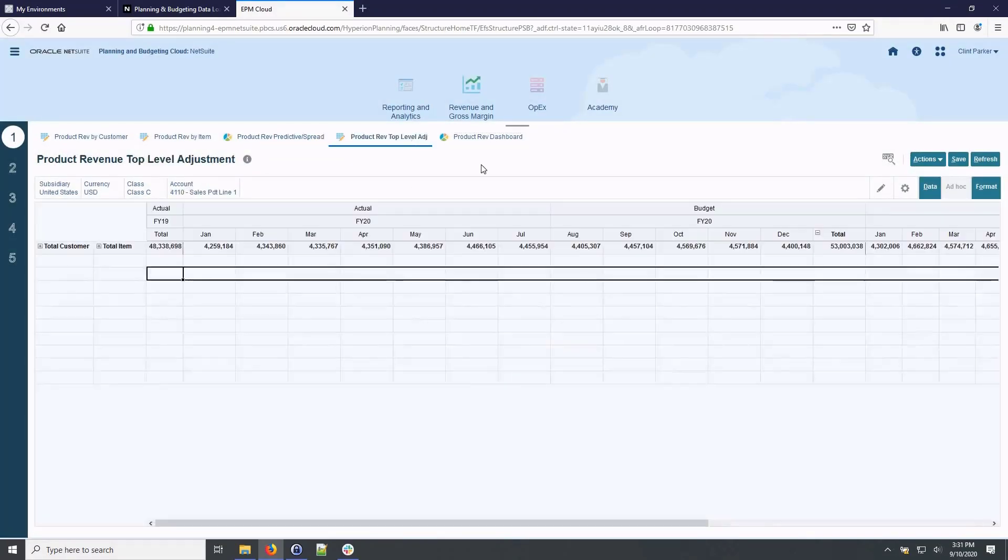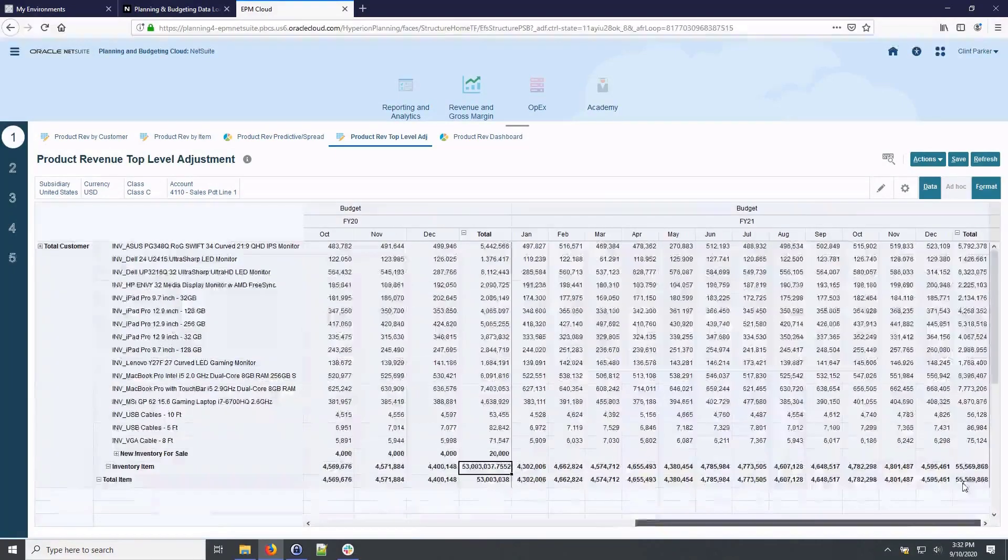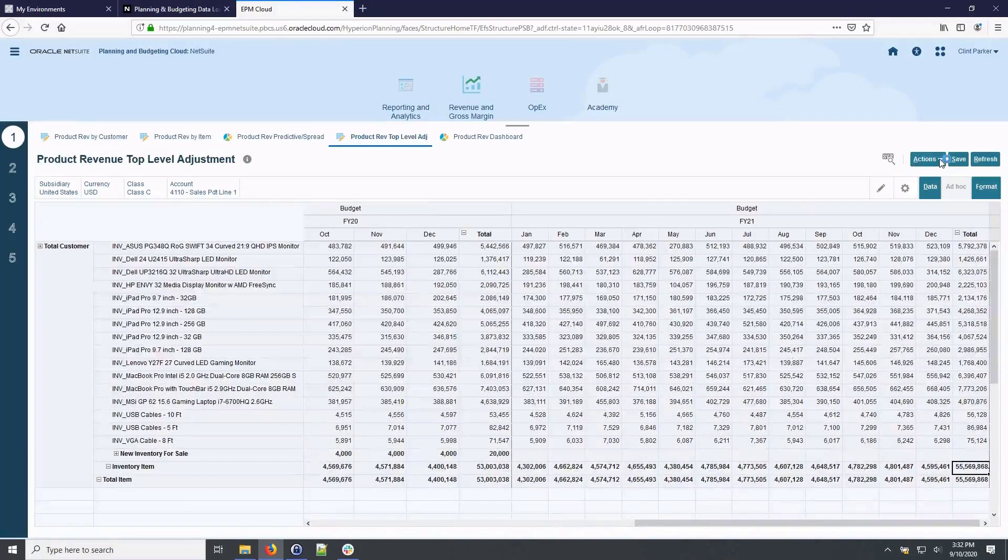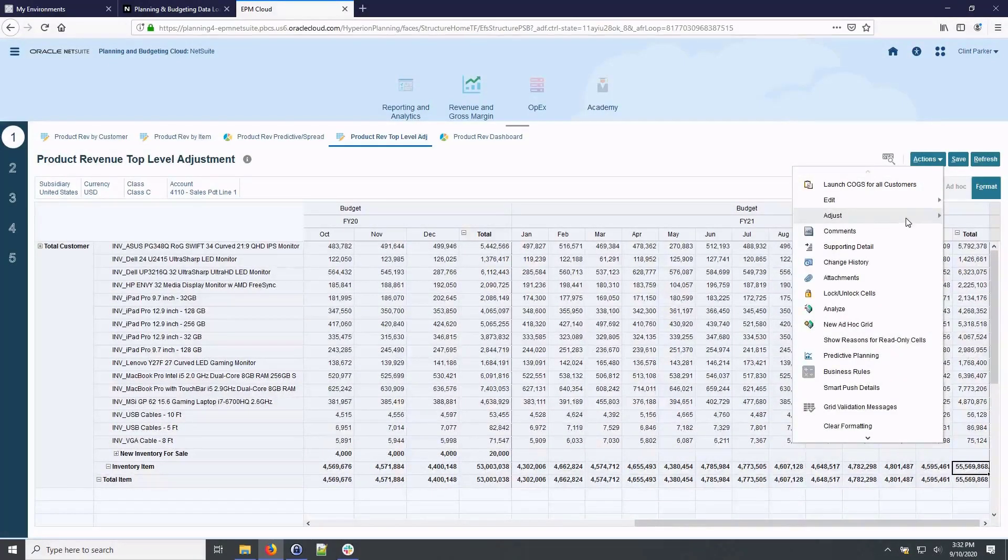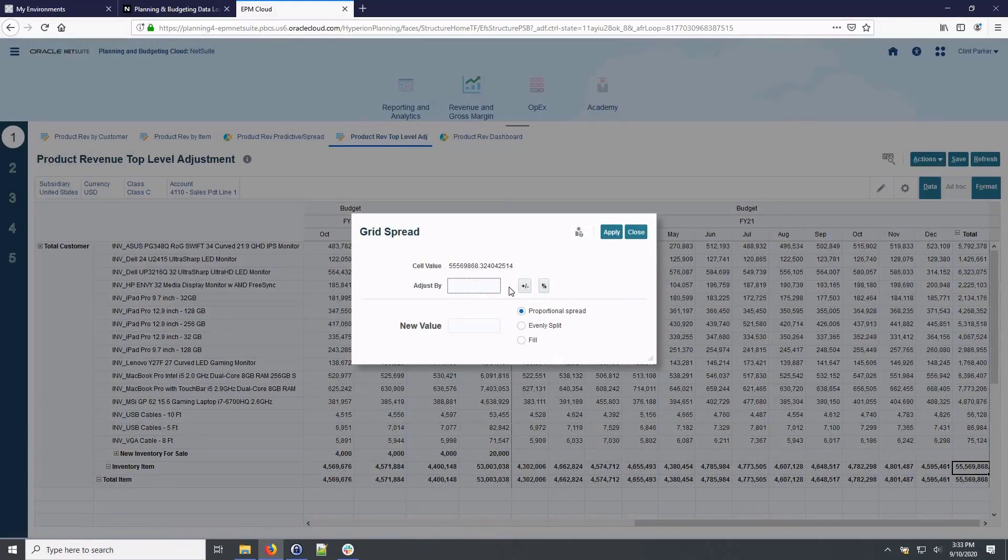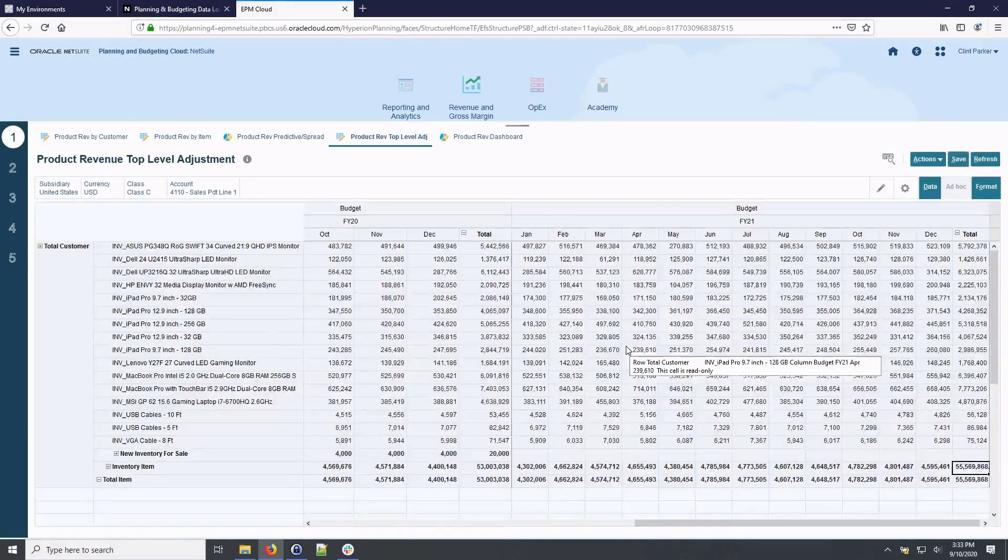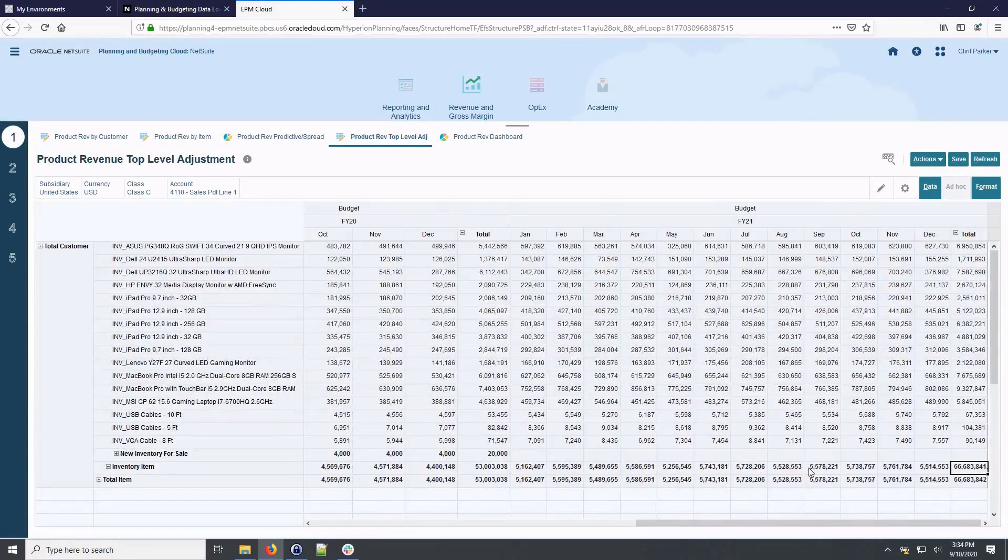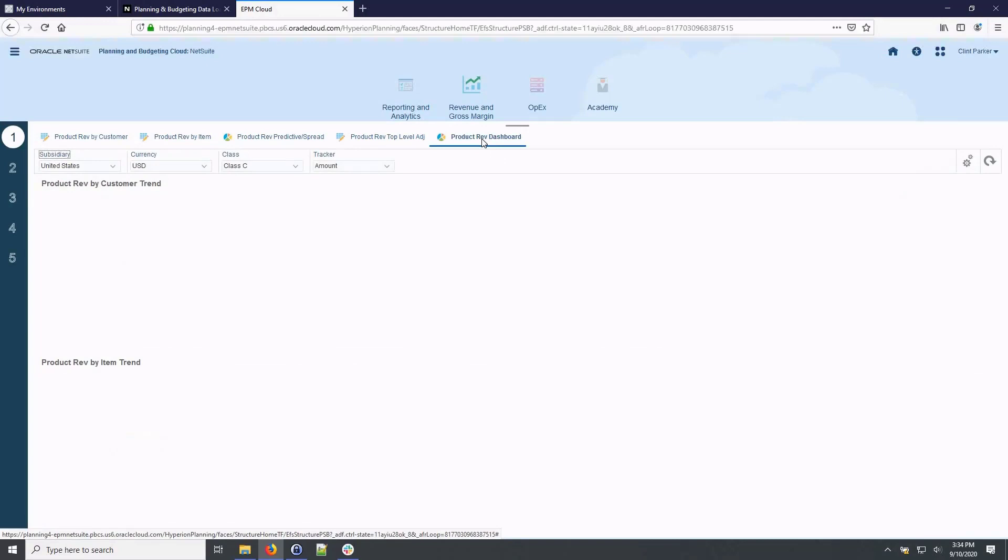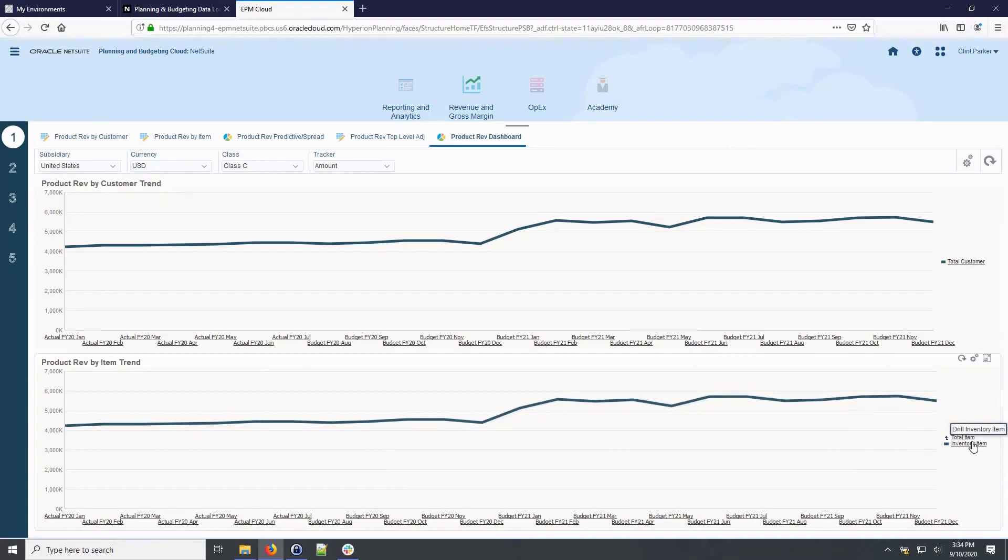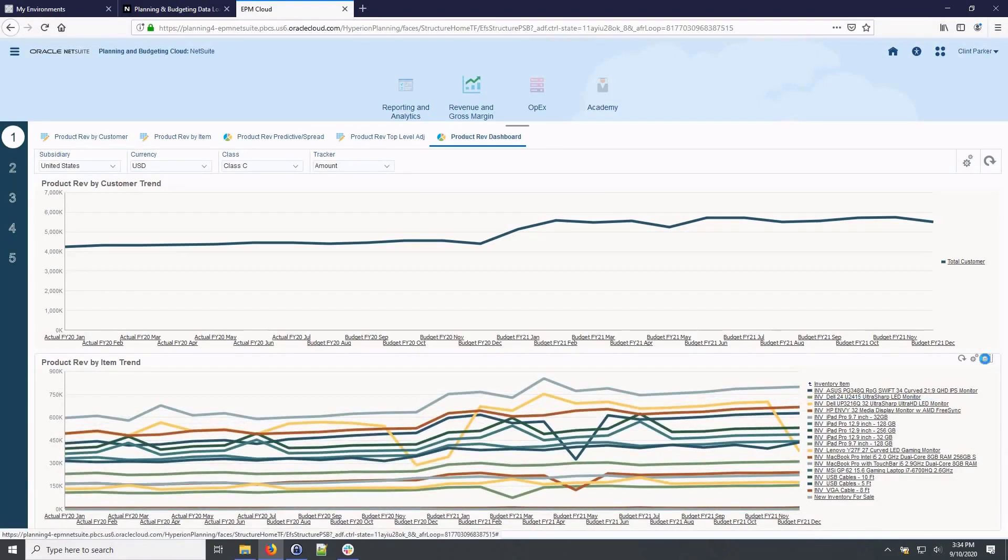Top-level adjustments provide the ability to enter top-down or target values and allows the system to proportionally adjust the data for all items and customers. In this case, I want to adjust my budget for next year by 20% for all items. The product revenue dashboard provides a way for me to visually assess my projections and trends. I'll drill down on total item for better insight into SKU level trending.